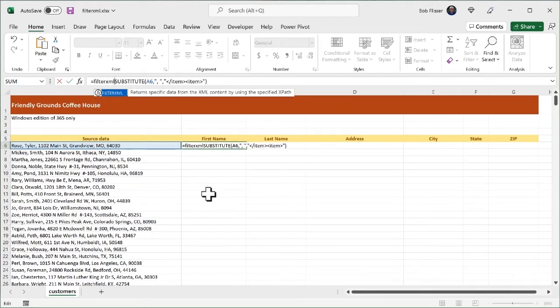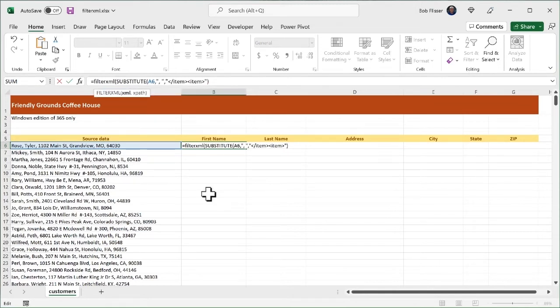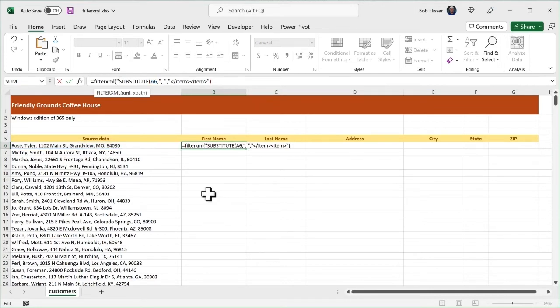So we're going to say equals filter XML, open up the parenthesis. And the first argument there is we're going to have to put this into the quotes. Remember I said the parent element, I'm calling everything, literally the word everything. So in quotes,